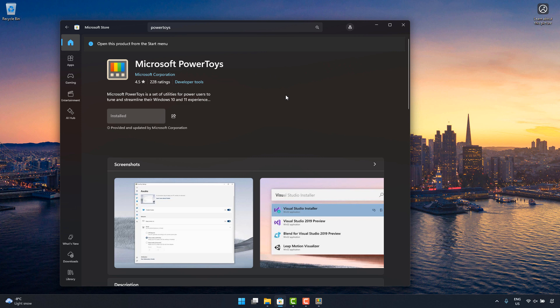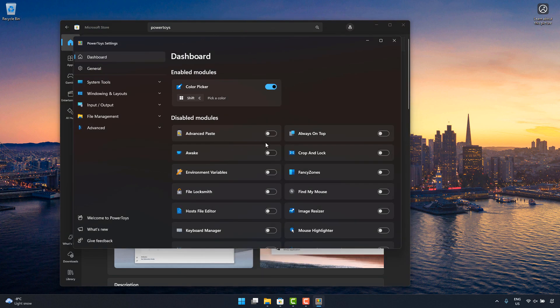The PowerToys app has a bunch of utilities that you can turn on and off at will. For this task, what we need is Color Picker. So the Color Picker module is activated with Windows Shift C.